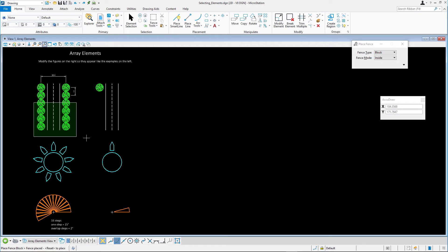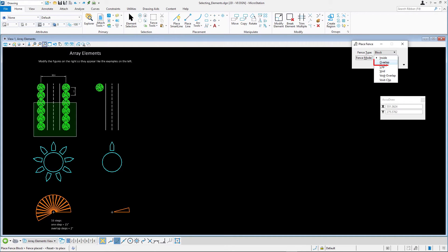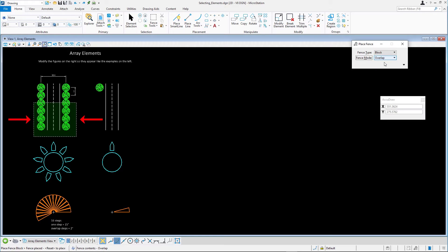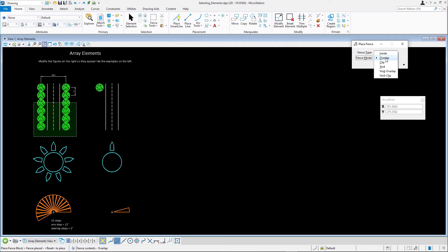Change the Fence Mode tool settings to Overlap, and then to Clip. Note how the fence boundary changes from a solid line, Inside, to a dashed line, Overlap, or a dashed dot line, Clip.